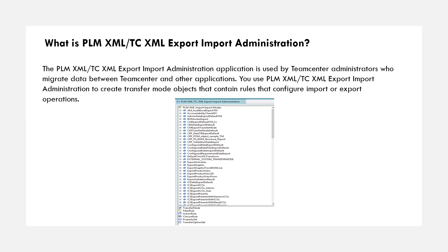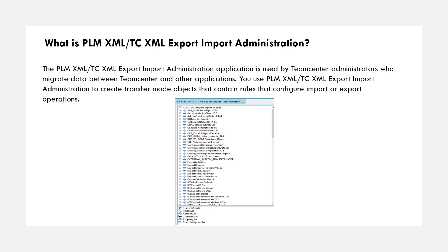which is mostly used by Teamcenter administrators to migrate data between Teamcenter and other applications. You can use PLM XML import export administration to create your own transfer modes, and you can also define your closure rules, property sets, and action rules in your custom transfer mode. So let's go ahead and export datasets using out-of-the-box transfer mode.